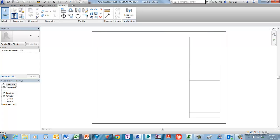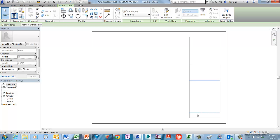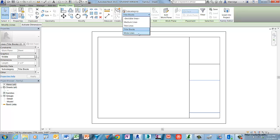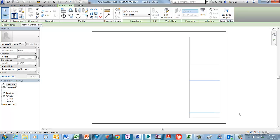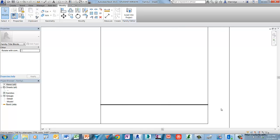Next, we'll thicken up the line work of two of those horizontal lines drawn earlier. Place your cursor just above the upper one and use a crossing window selection — left-click to place the first point and drag a window so it crosses both lines. Left-click to complete the rectangle selection set. In the subcategories pull-down menu, choose Wide Lines, then zoom in to see the display line weight appear on screen.